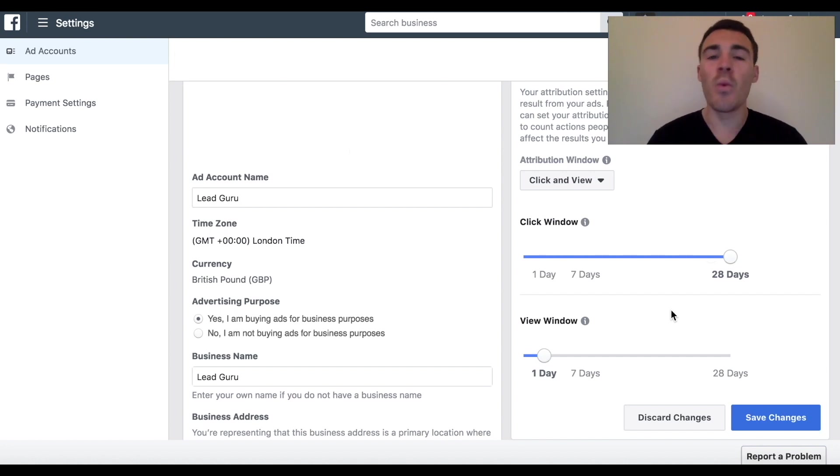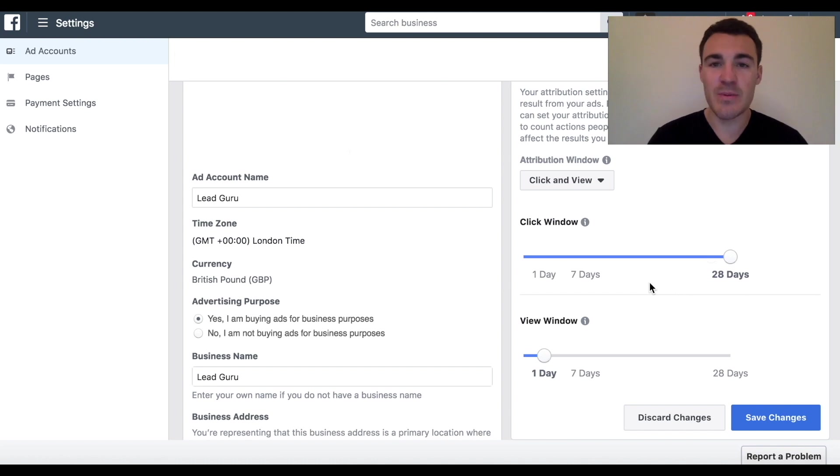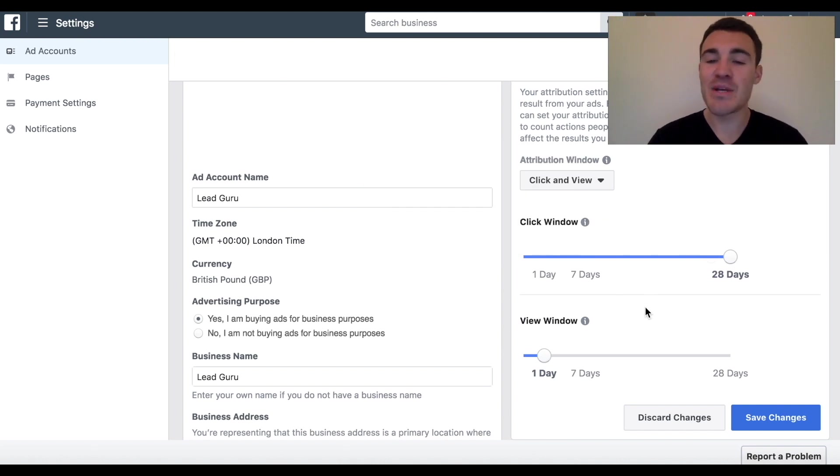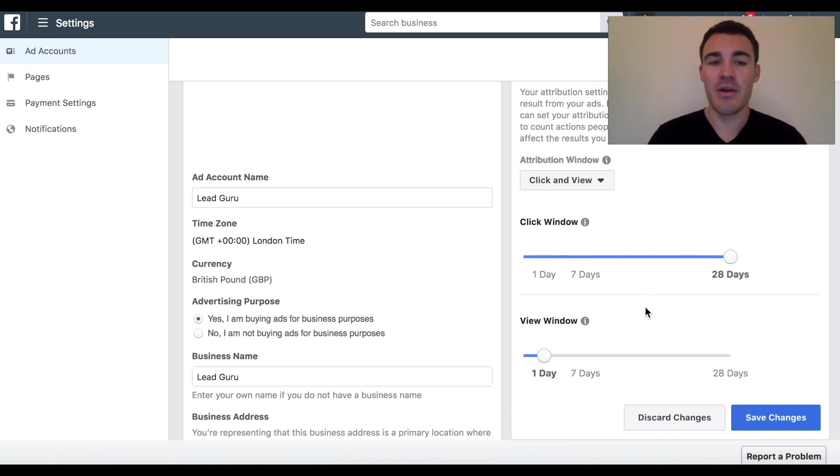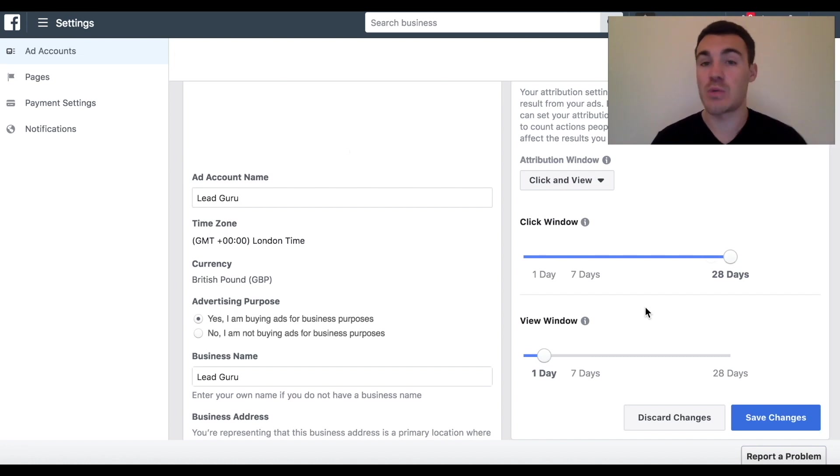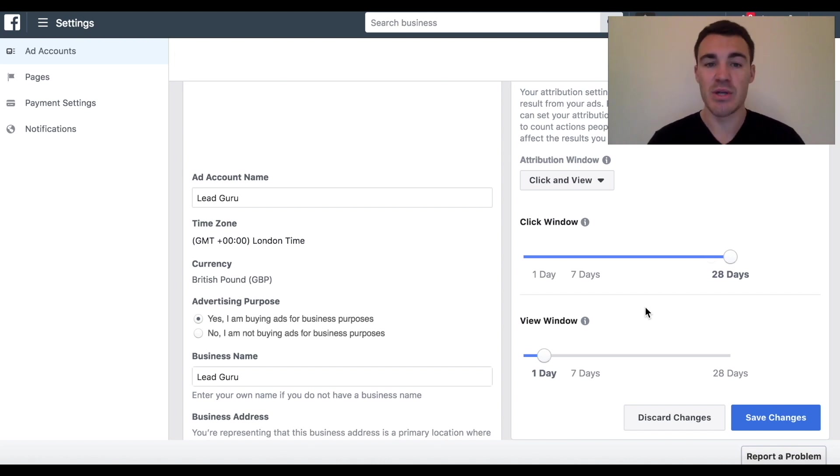So what I encourage you to do is have a play around with this. If you're worried about Facebook taking credit for purchases that you don't think it's really generating, reduce this attribution window, but just be aware that Facebook is going to register any purchases or leads or whatever that come from interactions with your ads. It doesn't matter to them whether they've also interacted with something else. So it may be partly responsible for sales that are appearing in your ad account.